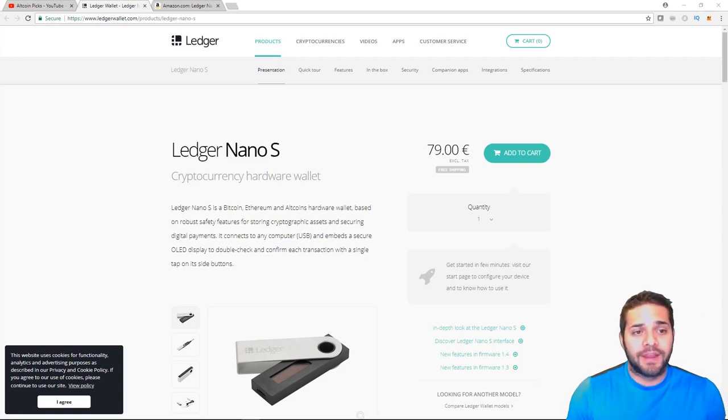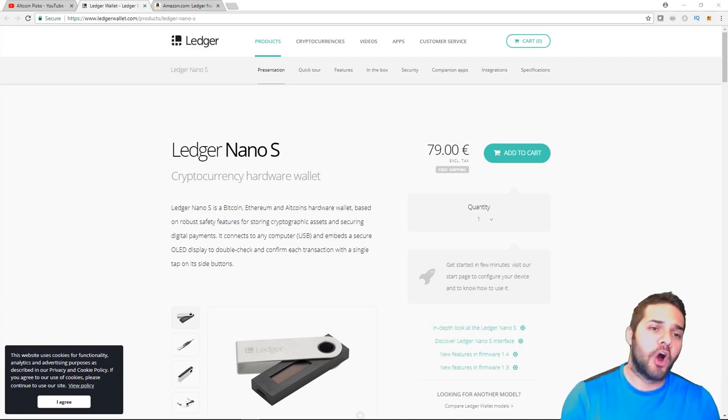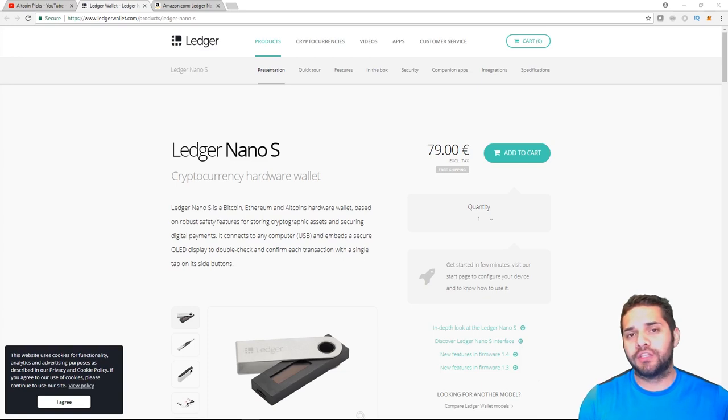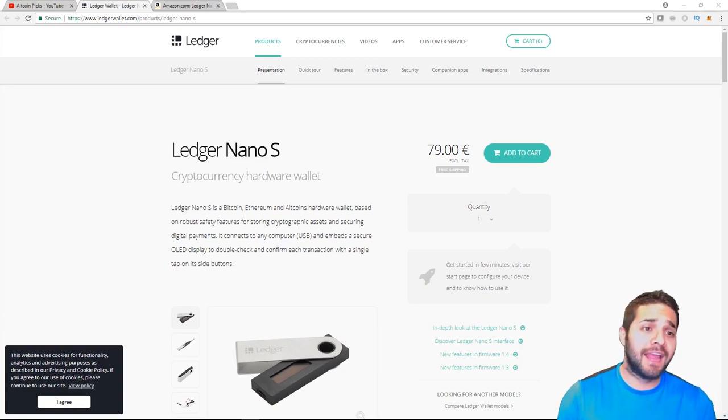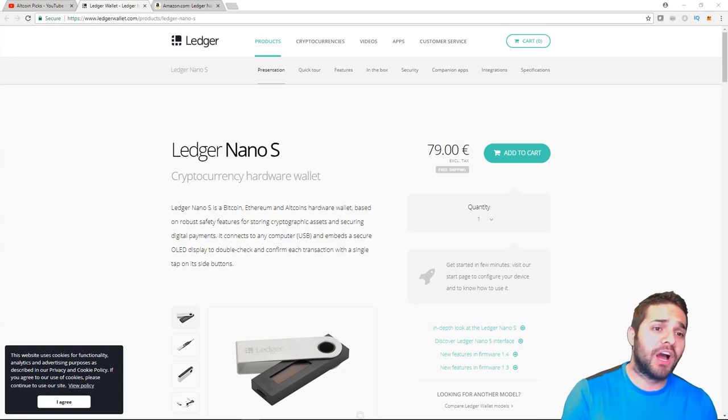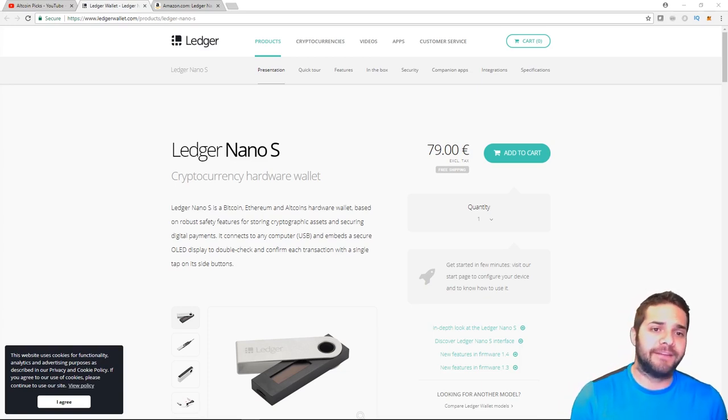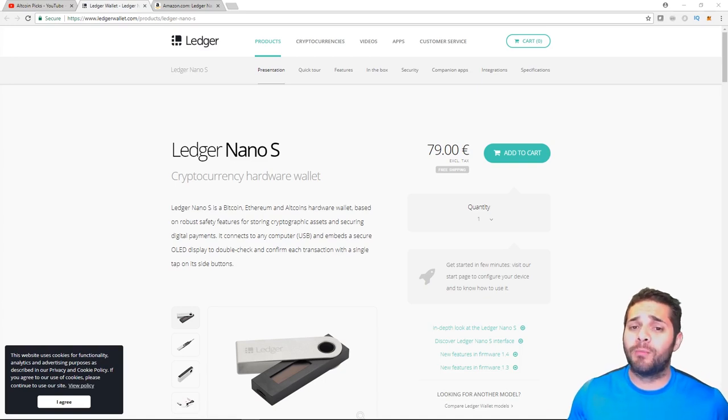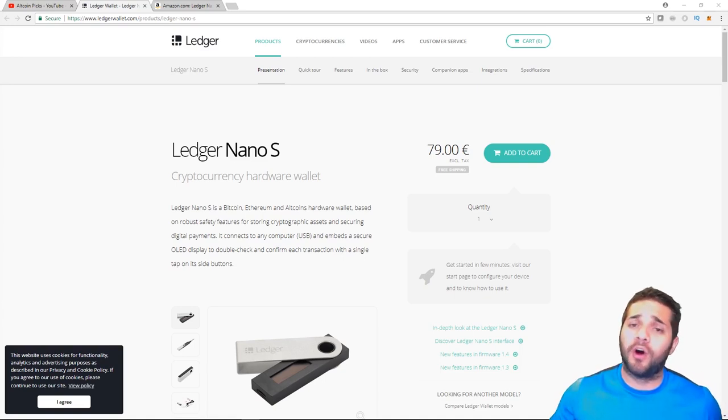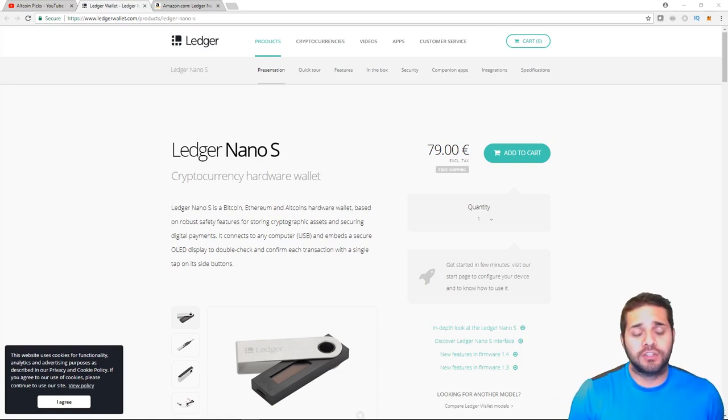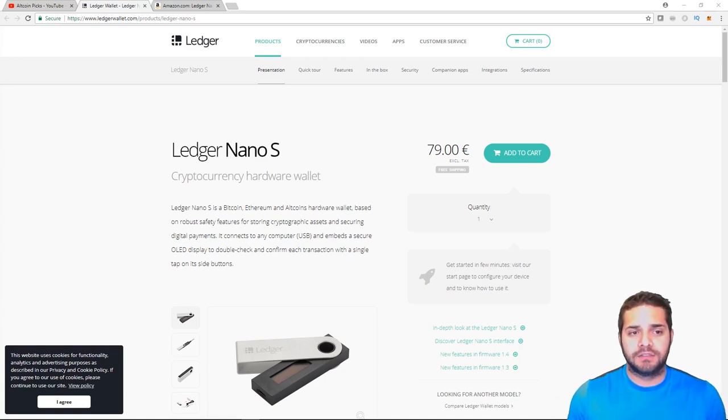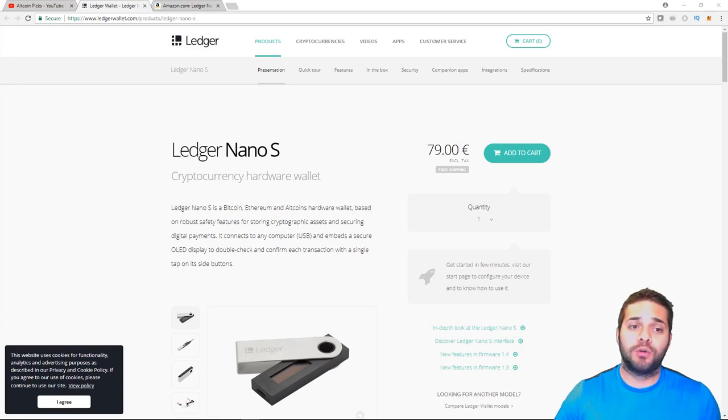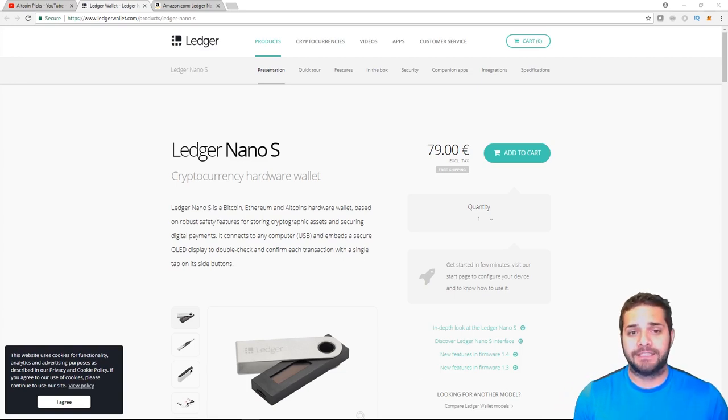Nano S is a hardware wallet, meaning it's the most secure way to store your coins. They guarantee and provide an unrivaled safety. And of course, safety is the number one concern for all of us. So Nano S works offline. They are not vulnerable to online hacks and thefts.